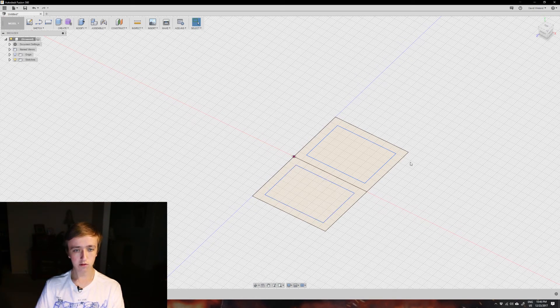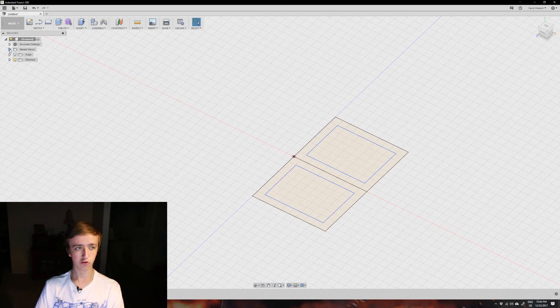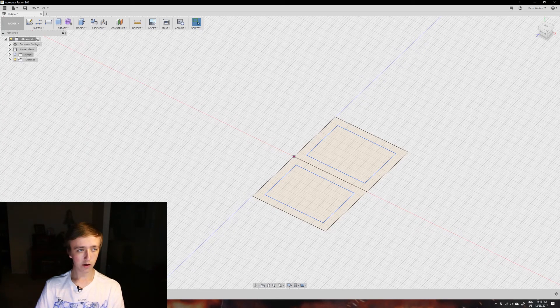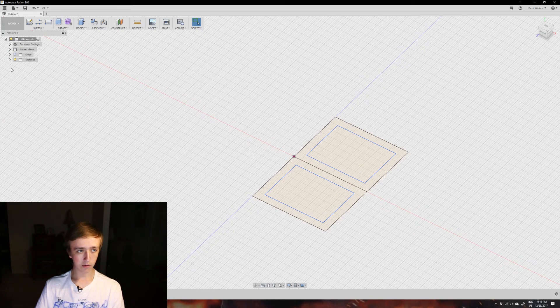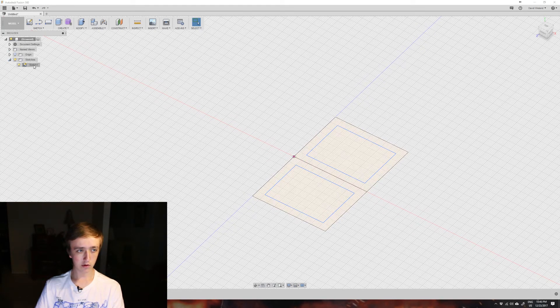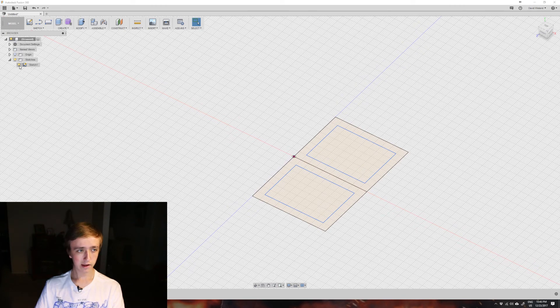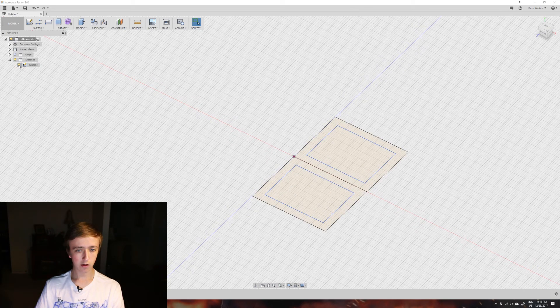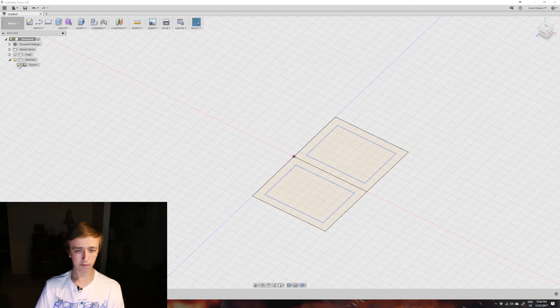To say we're done, we click up here stop sketch, and now it's going to go out of sketch mode. We see here this sketch, and here on the left in our browser we can see there is sketch one. By clicking on the little light bulb here, we can toggle it on or off.